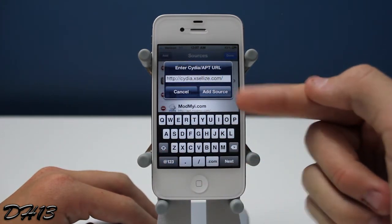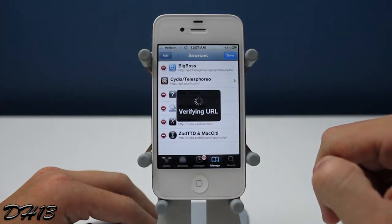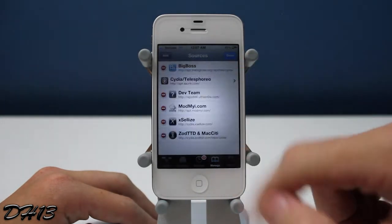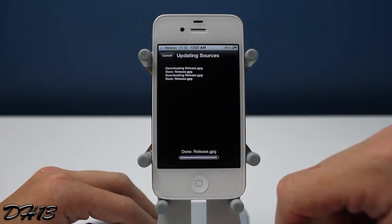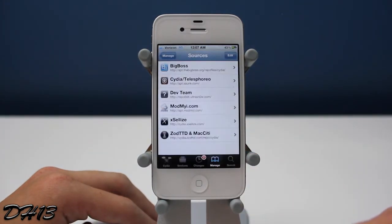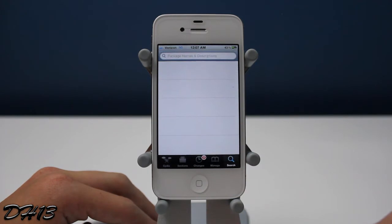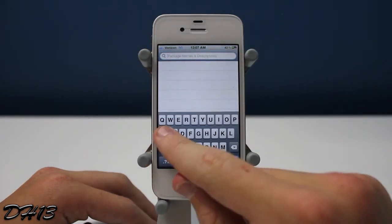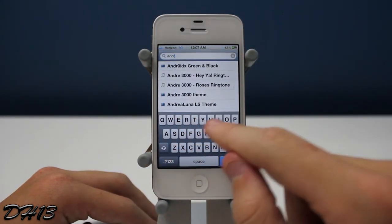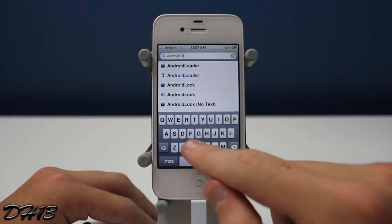Then you can press Add Source right there and it will pop up with the source warning, but you just want to press Add Anyway. Once it's finished you can press Return to Cydia, then touch Search, and you want to type in Android Lock — one word — and then space and then XT.